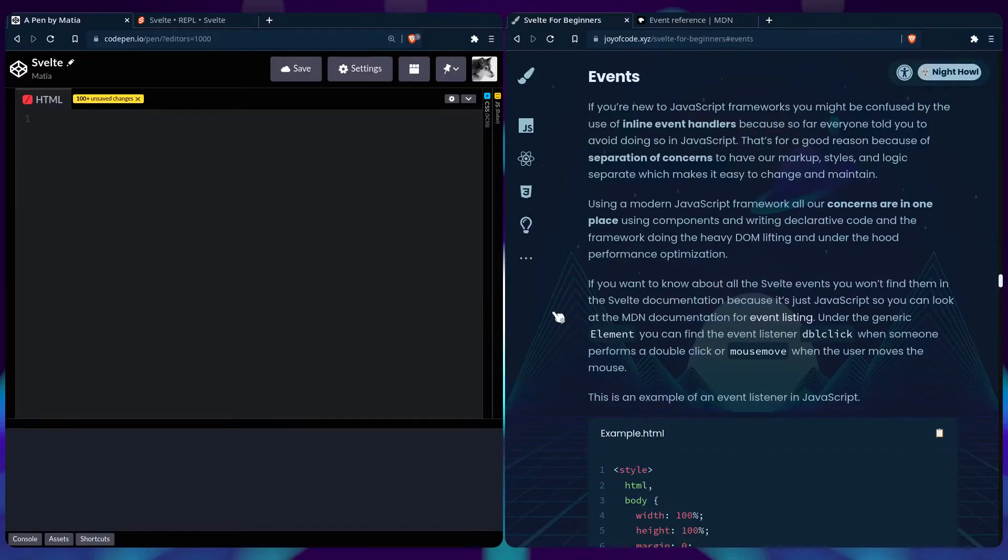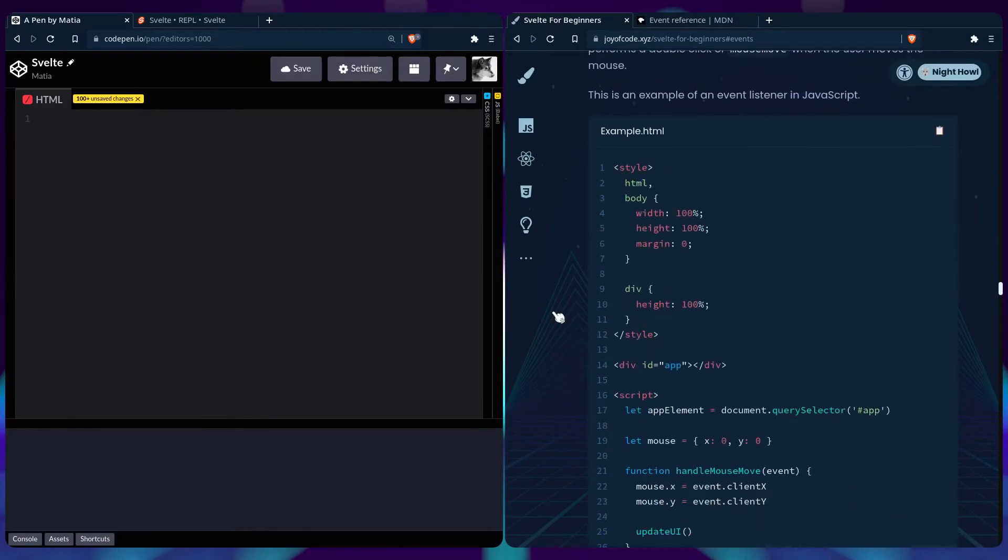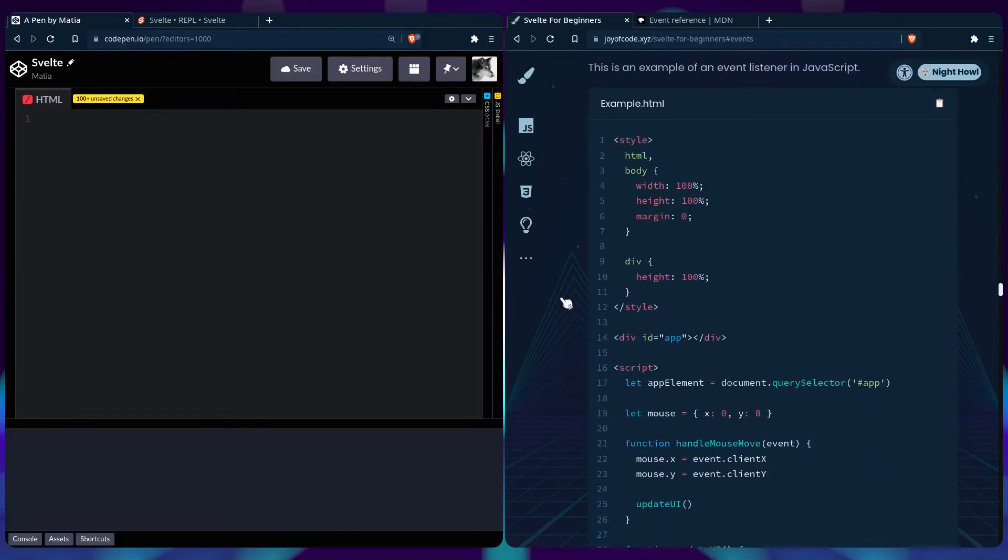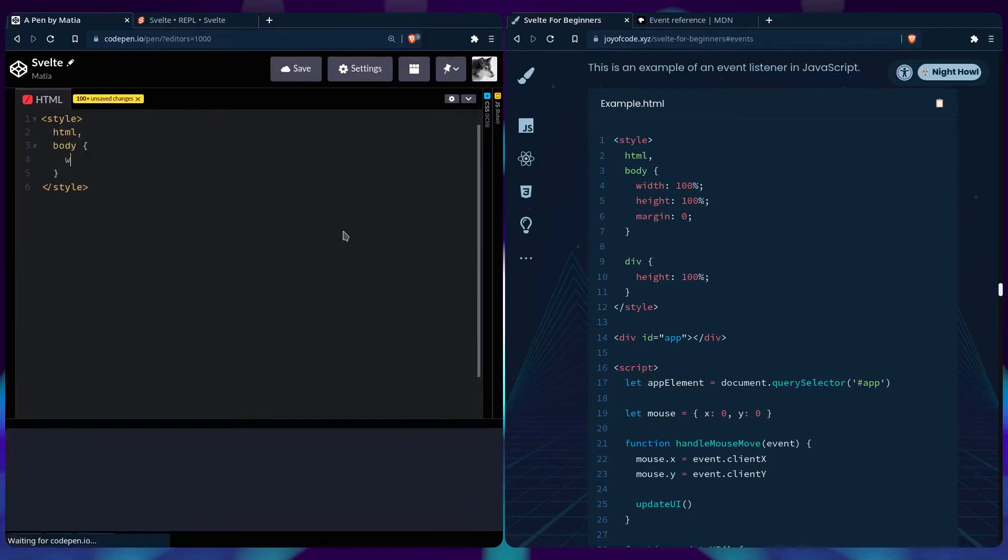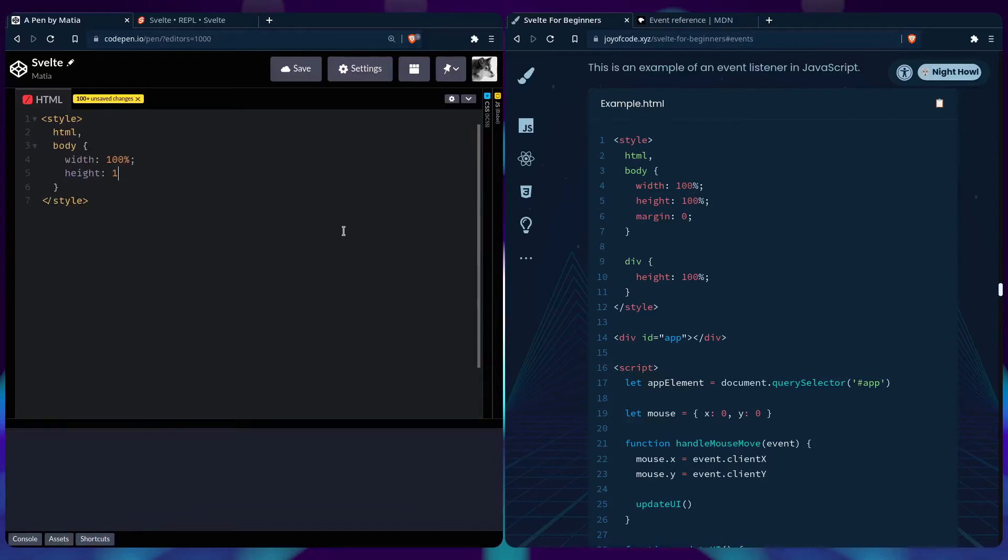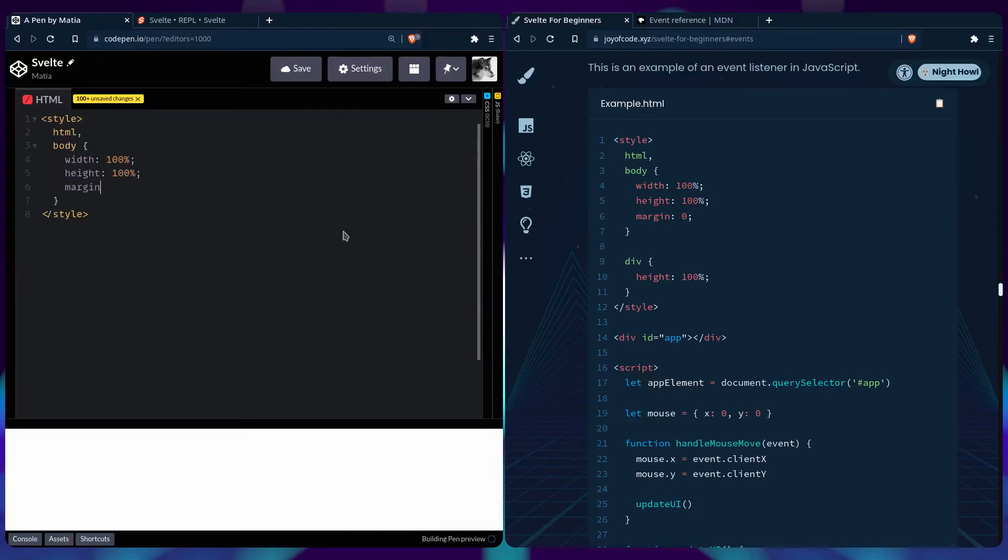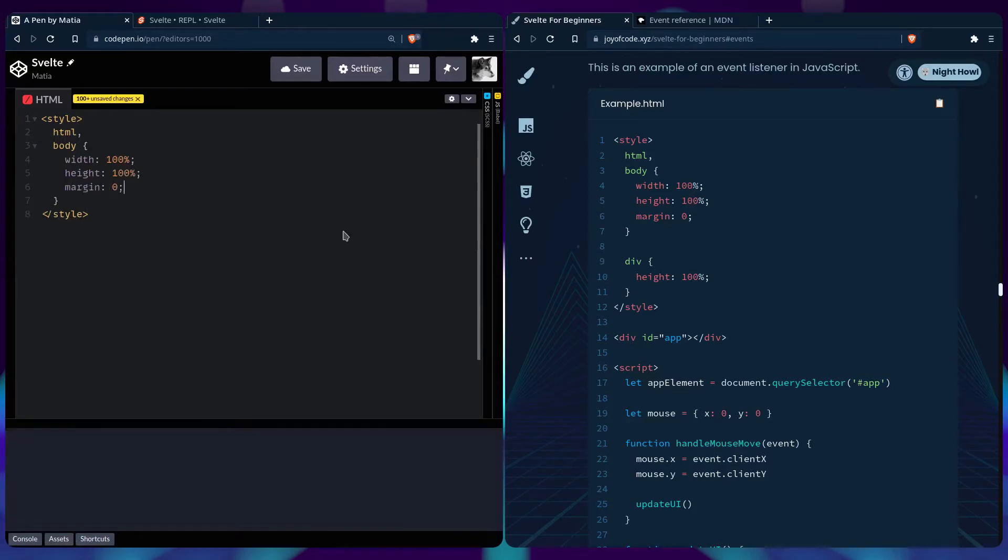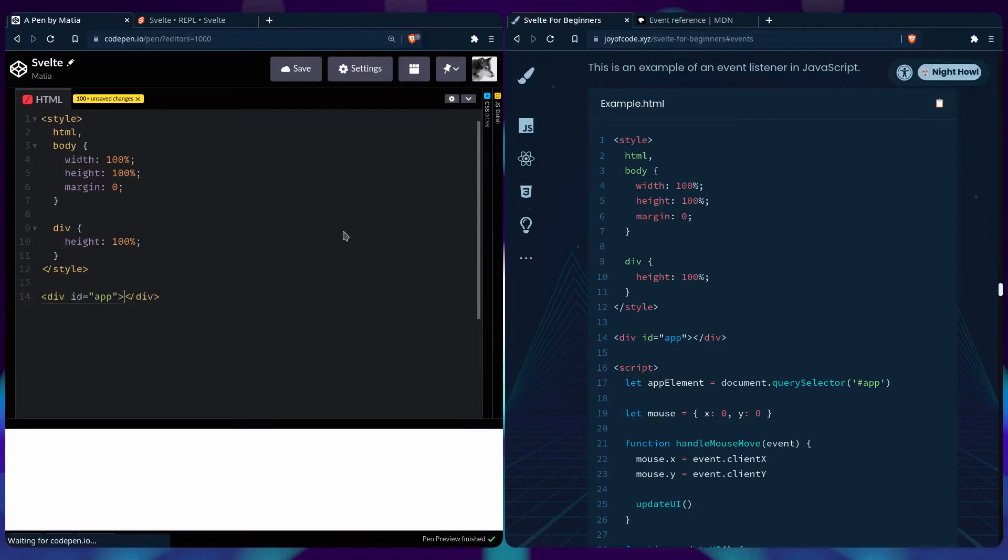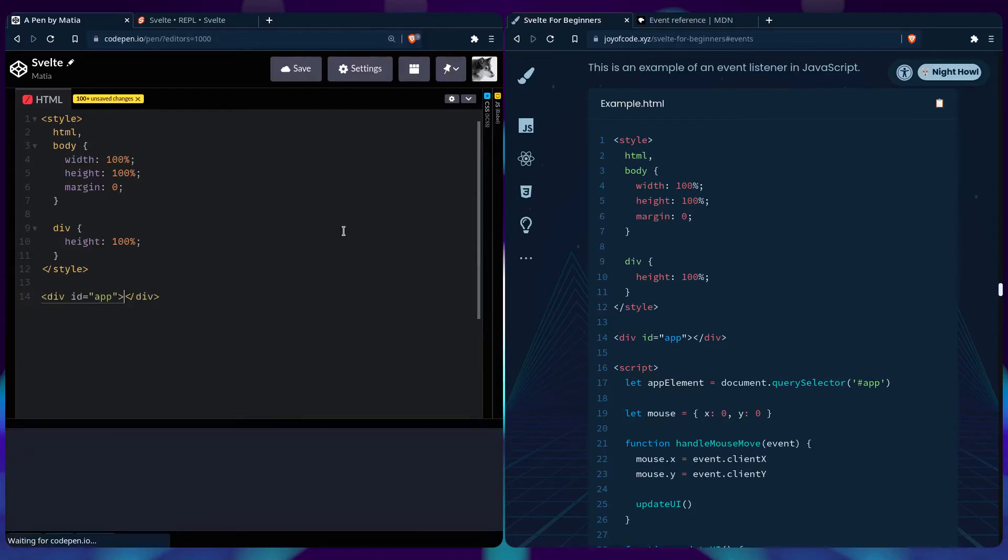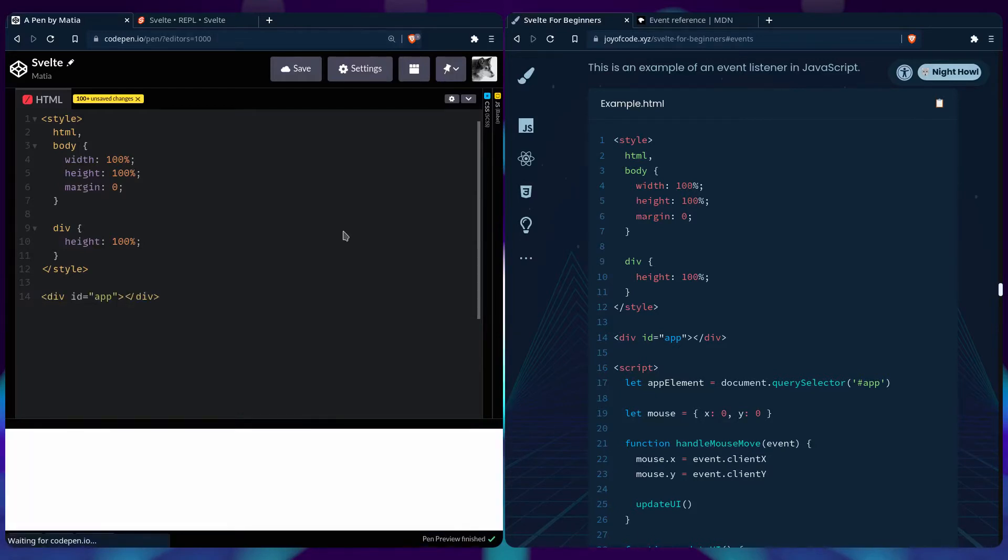So let's look at an event listener example in JavaScript. So in CodePen, we can create a style tag, just like in regular HTML. You can say HTML body, and we have to create these styles because we're not using any reset. Let's say margin zero. Our div is going to inherit the height. I'm going to create a div with an id of app, and then we're going to create a script tag.